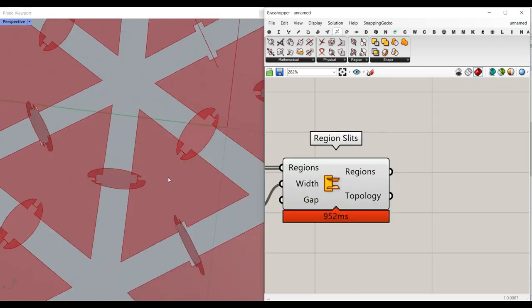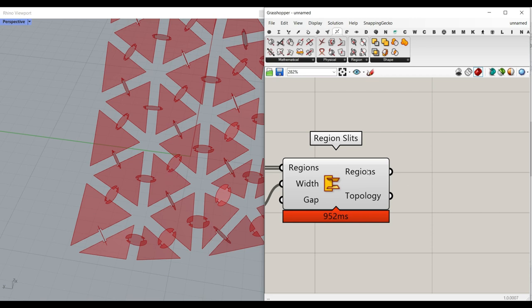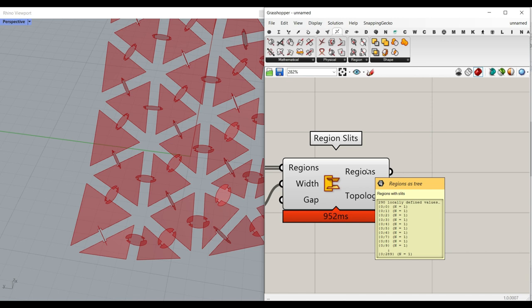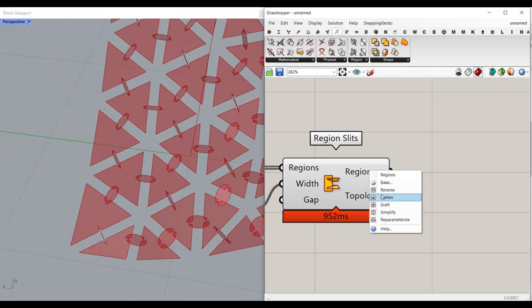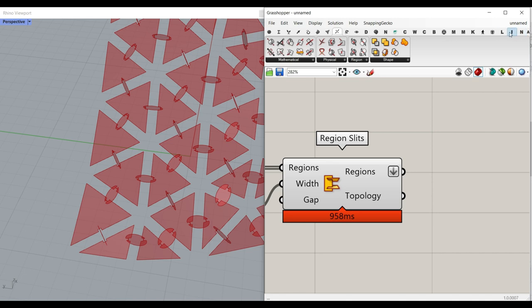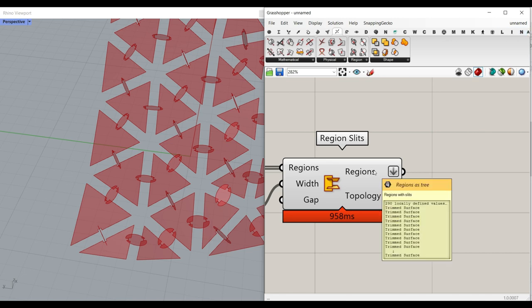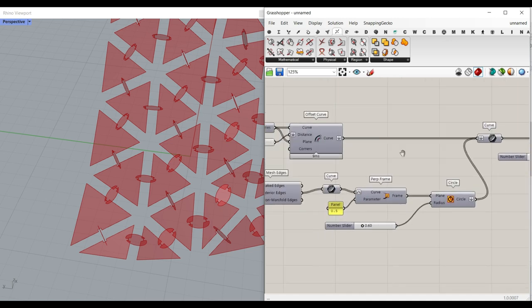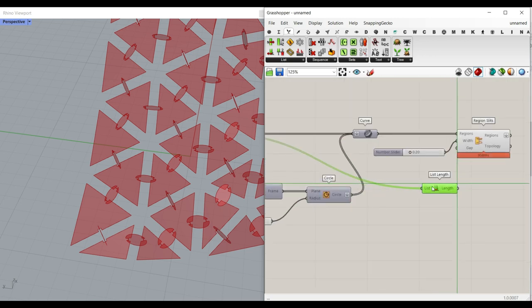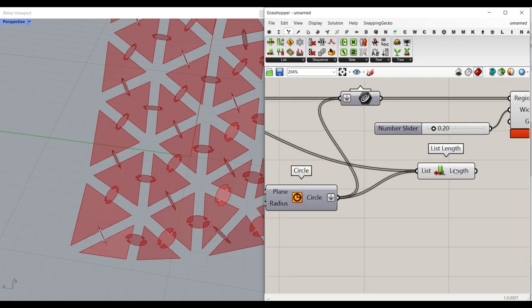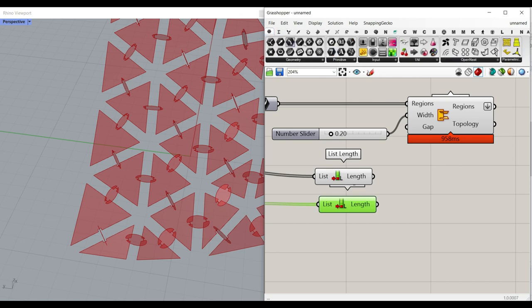The problem now is how to extract the circles and the triangles into two separate groups. When you get the region slits they are all in one group, so I'm going to flatten this so all of them go back into one flat group. To split them I'll use the count of each original group — go to Sets > List Length to count the offset curves, and also count the circles. I'll put those counts into an integer number container using Shift-click.